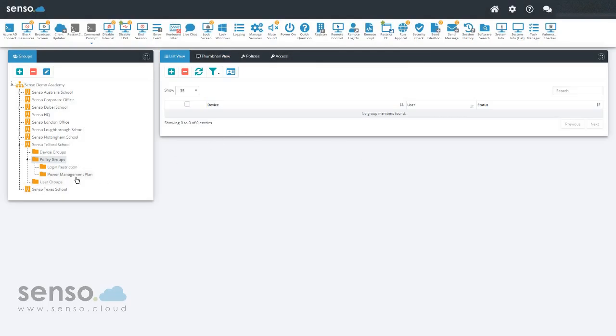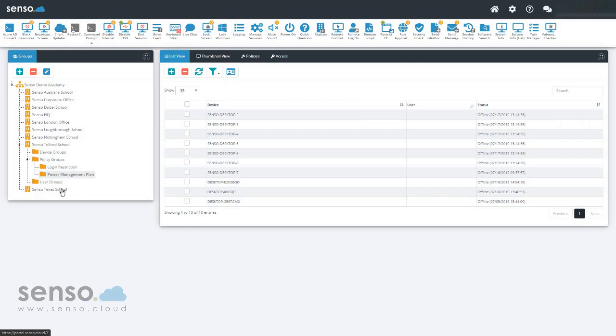If I now go to power management plan, this will now include all devices that are a member of Senso Telford School.